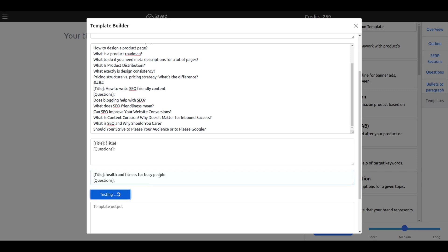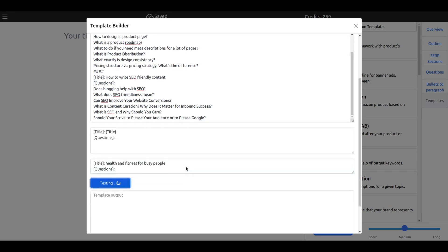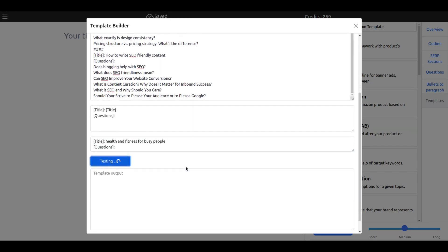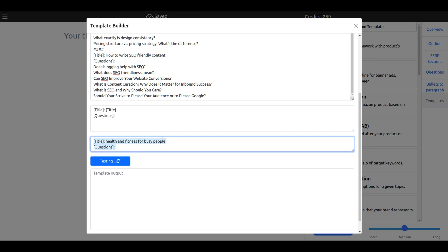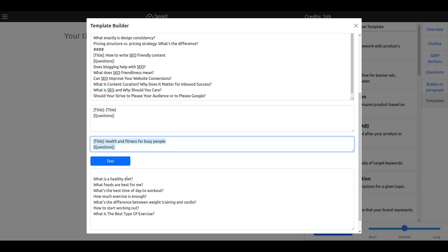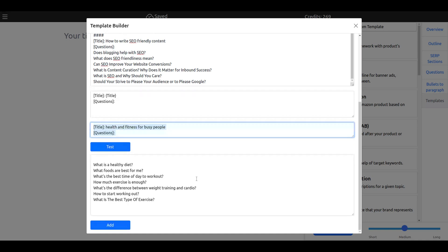What you see now, I'm pressing it in the test. I give it all of the formula, but in templates you just give it like health and fitness for busy people. What's a healthy diet, what foods are best for me, what's the best type to work out. As you see, I'm getting reasonable output.